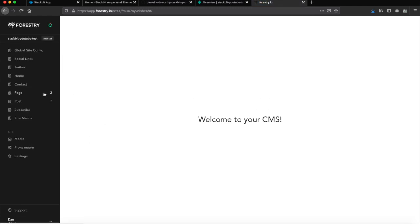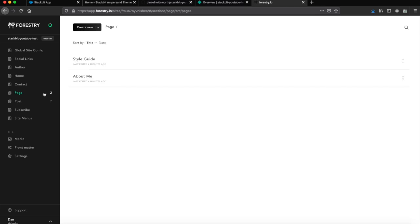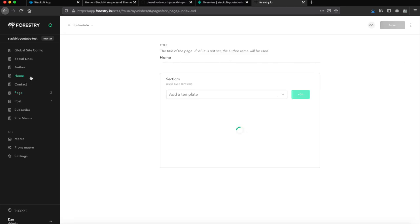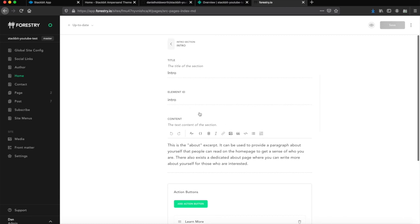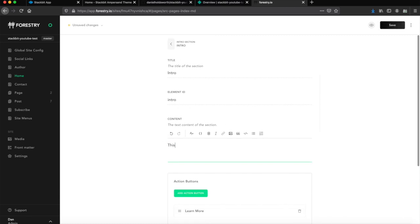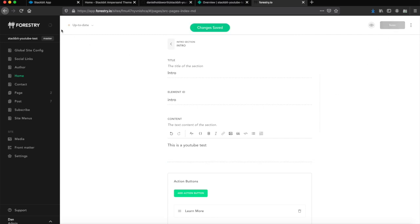Save that on Forestry. You can see this small little disc here. Once that's finished spinning around and it goes green, then your site's all saved and good to go.